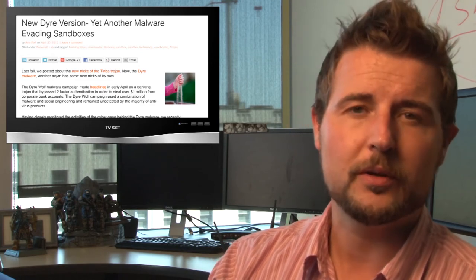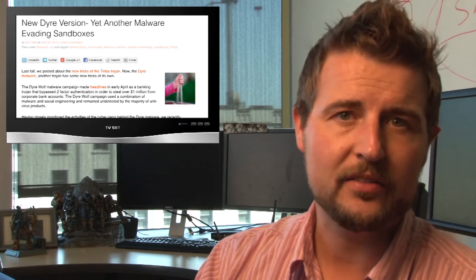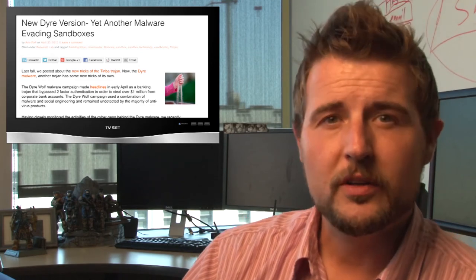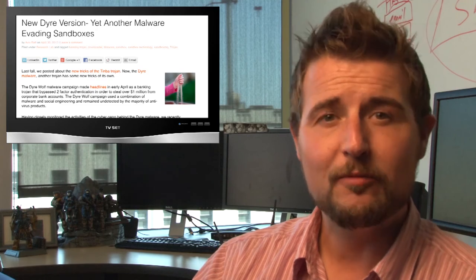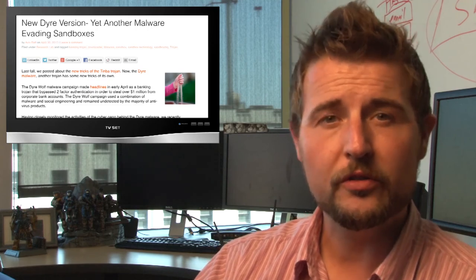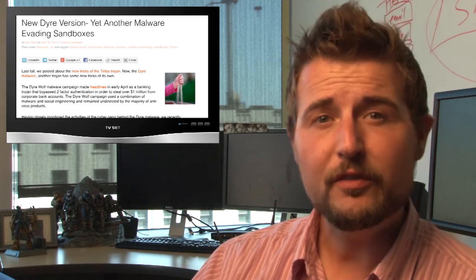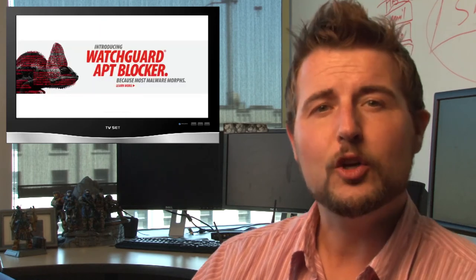This is just another interesting way that malware is trying to detect if it's running in a sandbox so it can alter its behaviors. And again, good news: this is another variant that LastLine has confirmed that we can catch this particular evasive behavior. That's why I love our APT Blocker product so much. It is really, really good at catching evasive behavior.